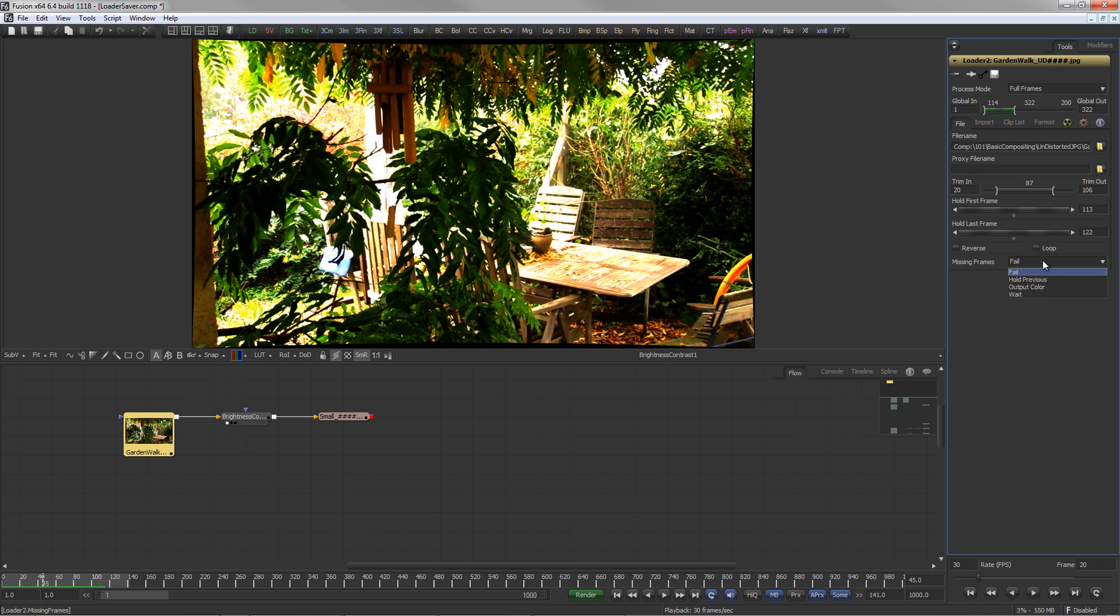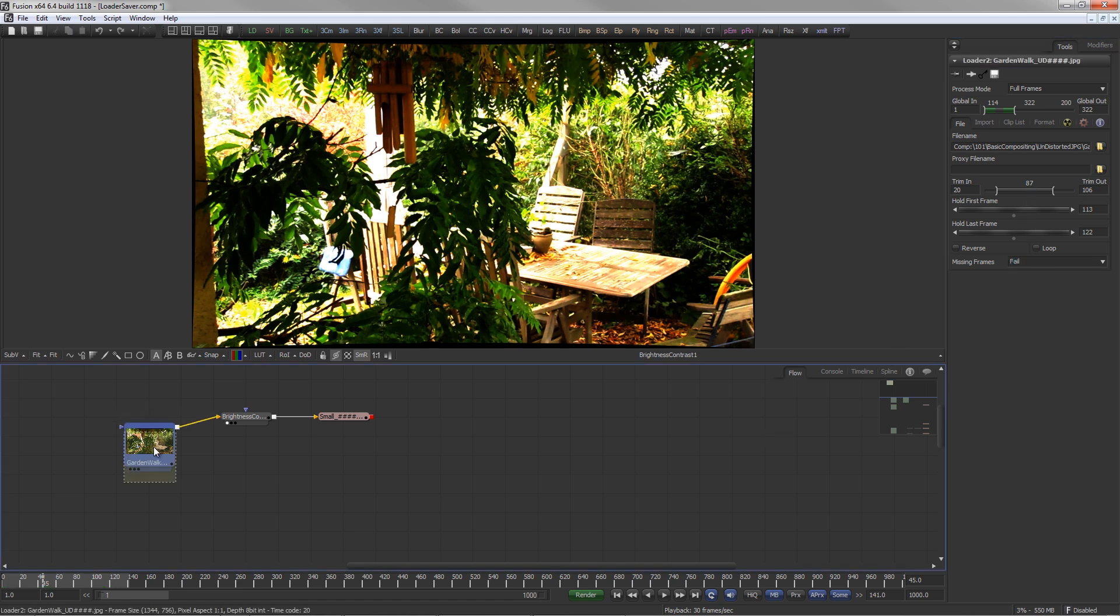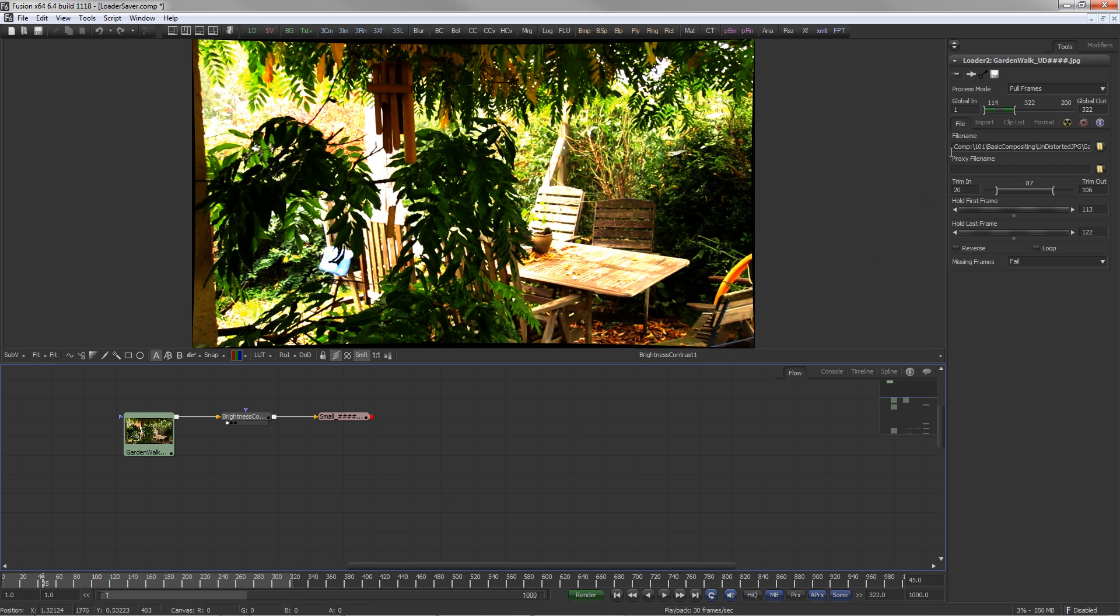The Missing Frames drop-down determines what should happen if missing or invalid frames are encountered in the clip. Drag a loader onto the time ruler to set the render range according to the loader's valid extent.